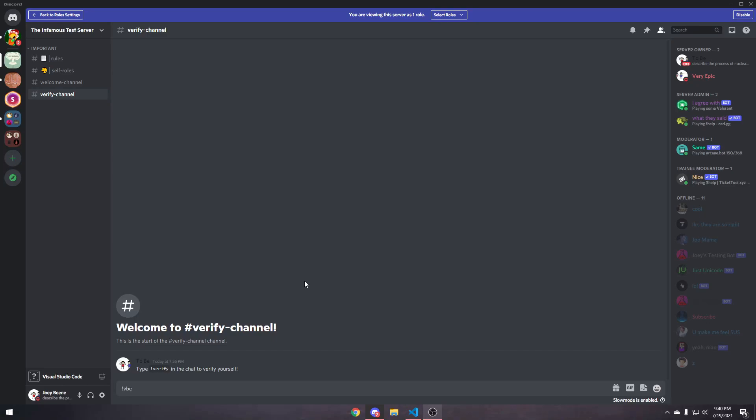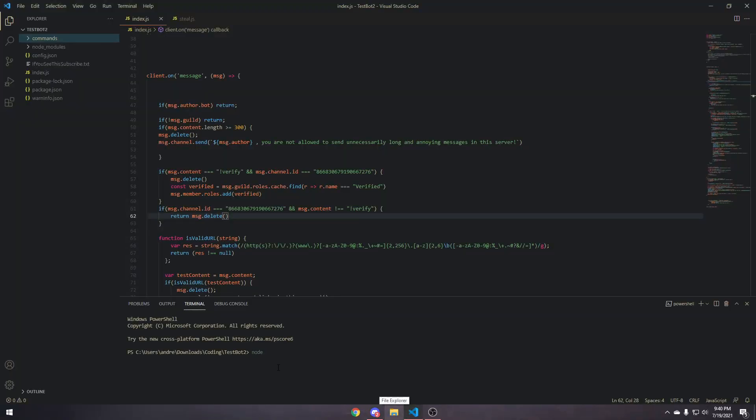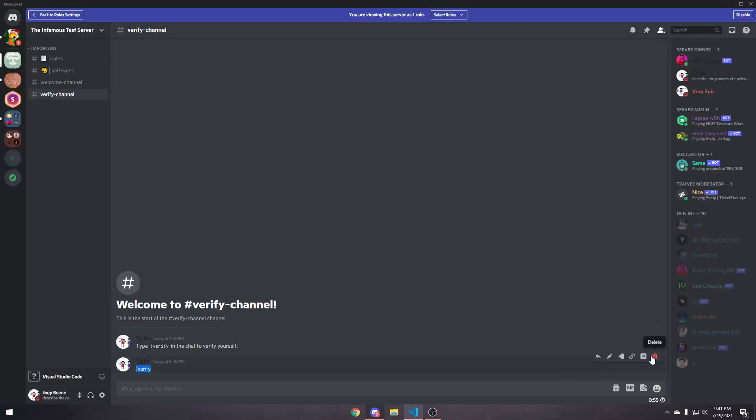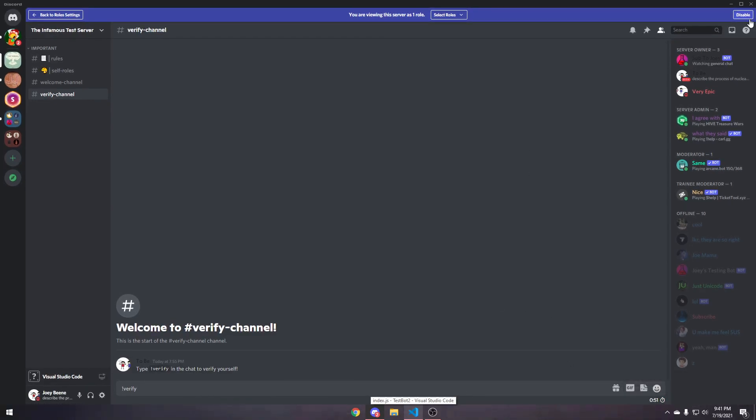So, now, if we type verify in here, it's gonna, oops, did I start the bot? No, I did not. Okay, I'm dumb. And slow mode, let's go.